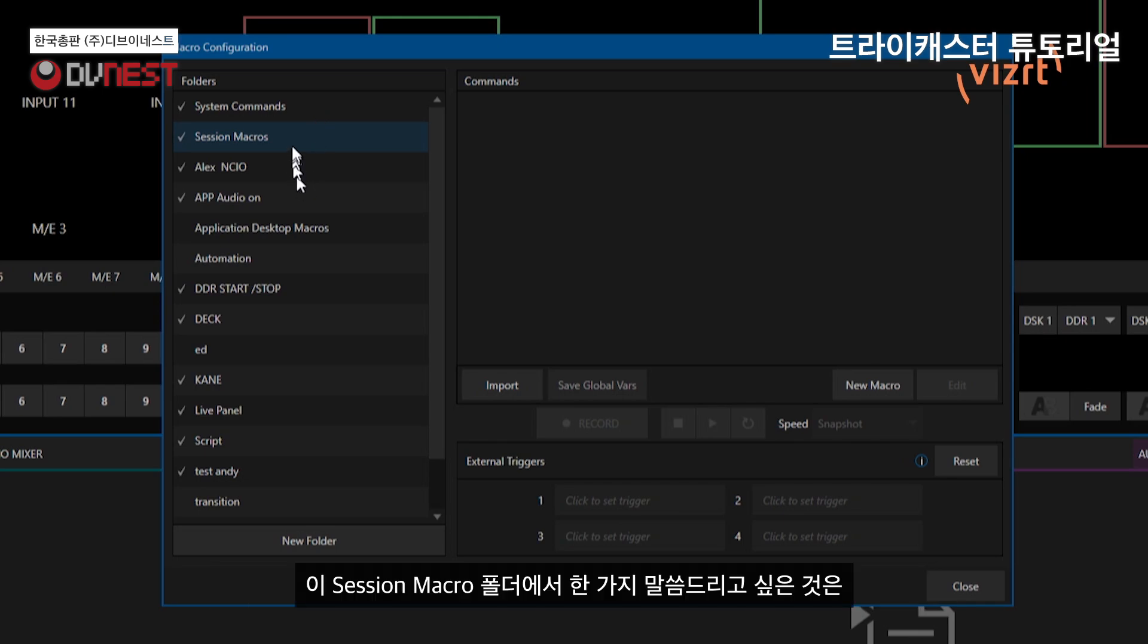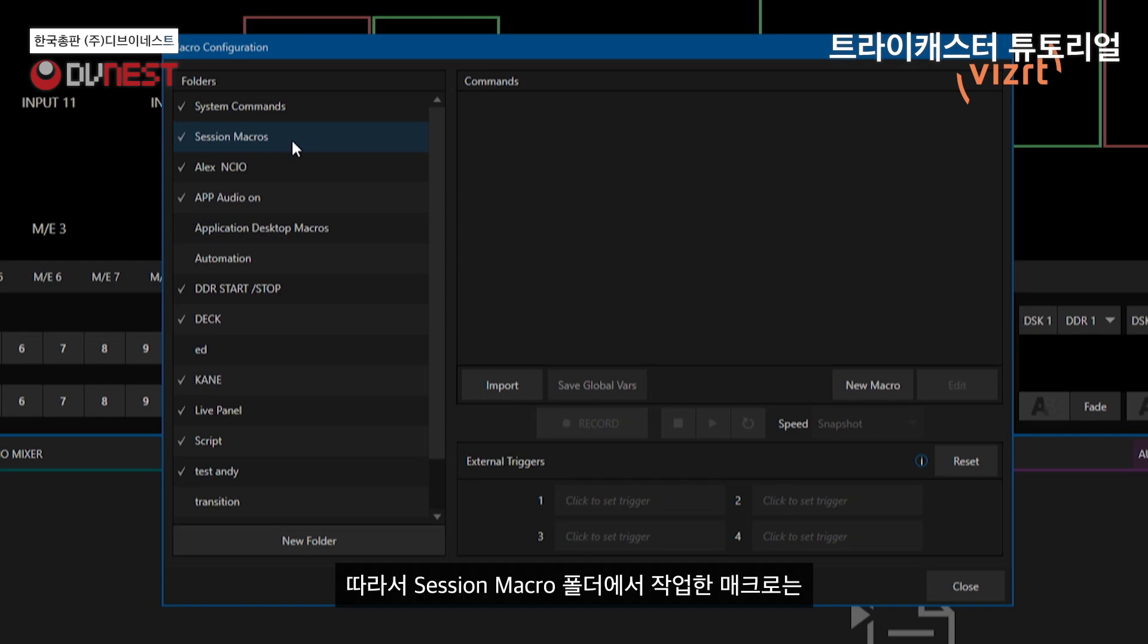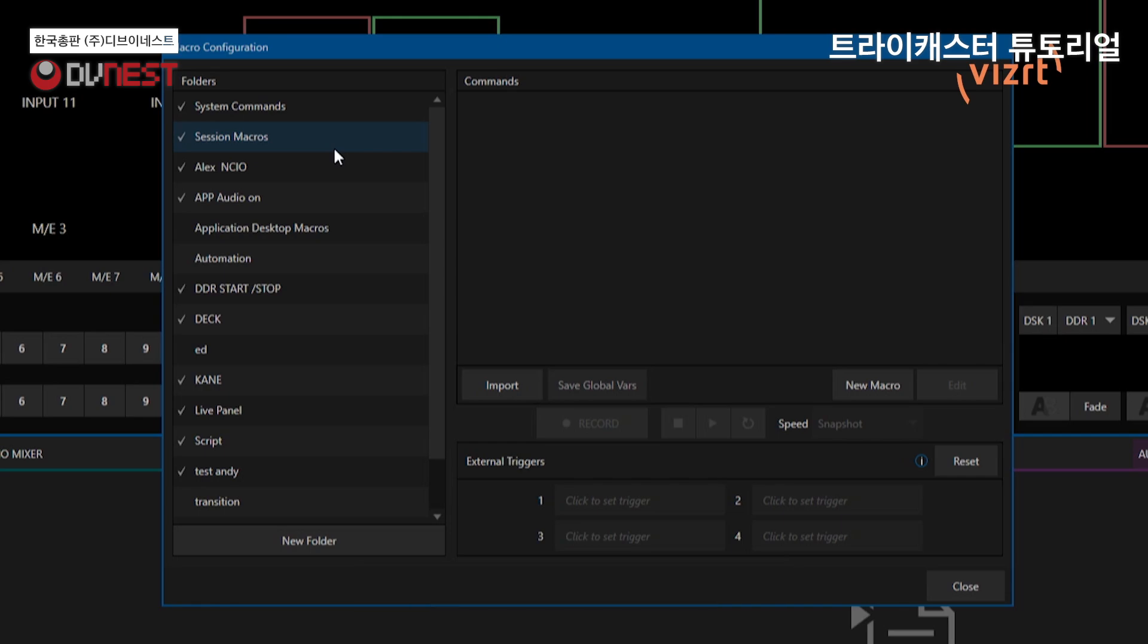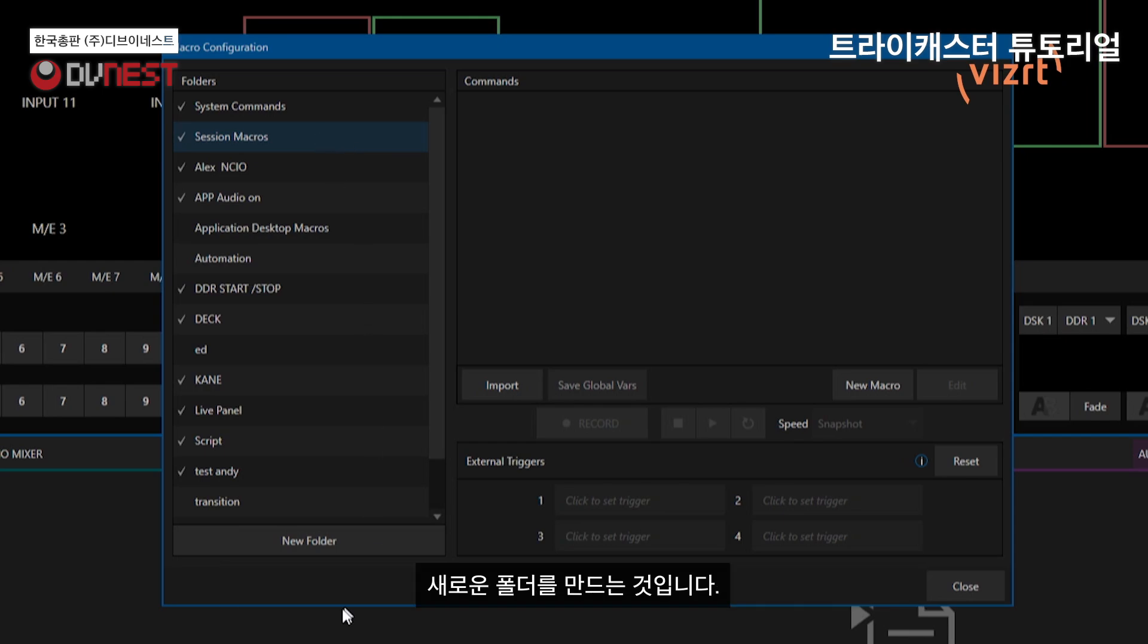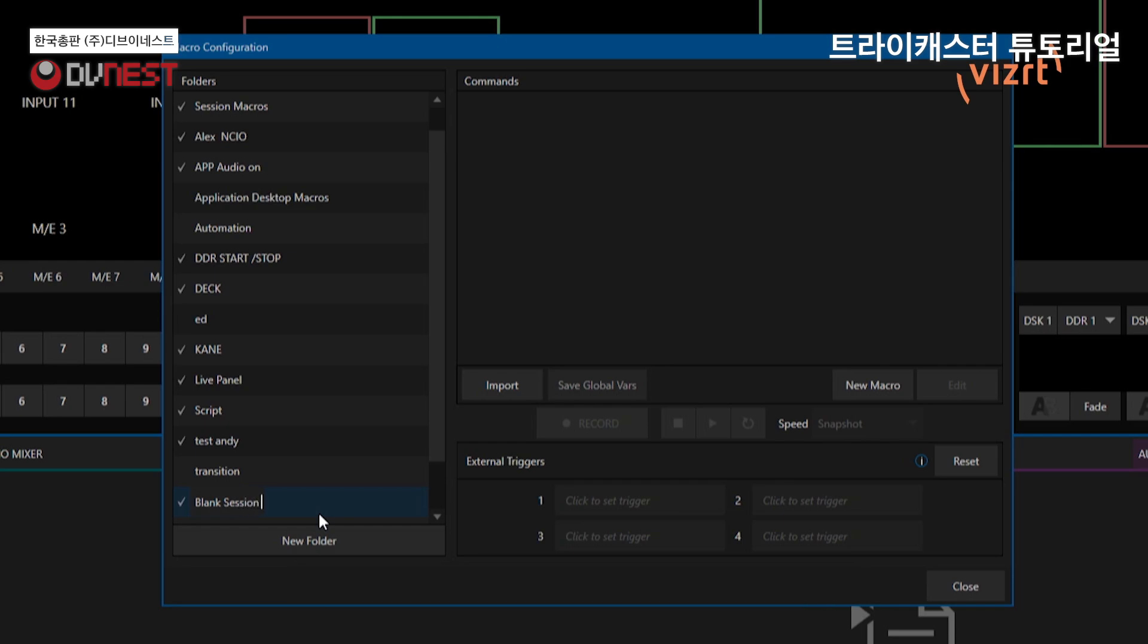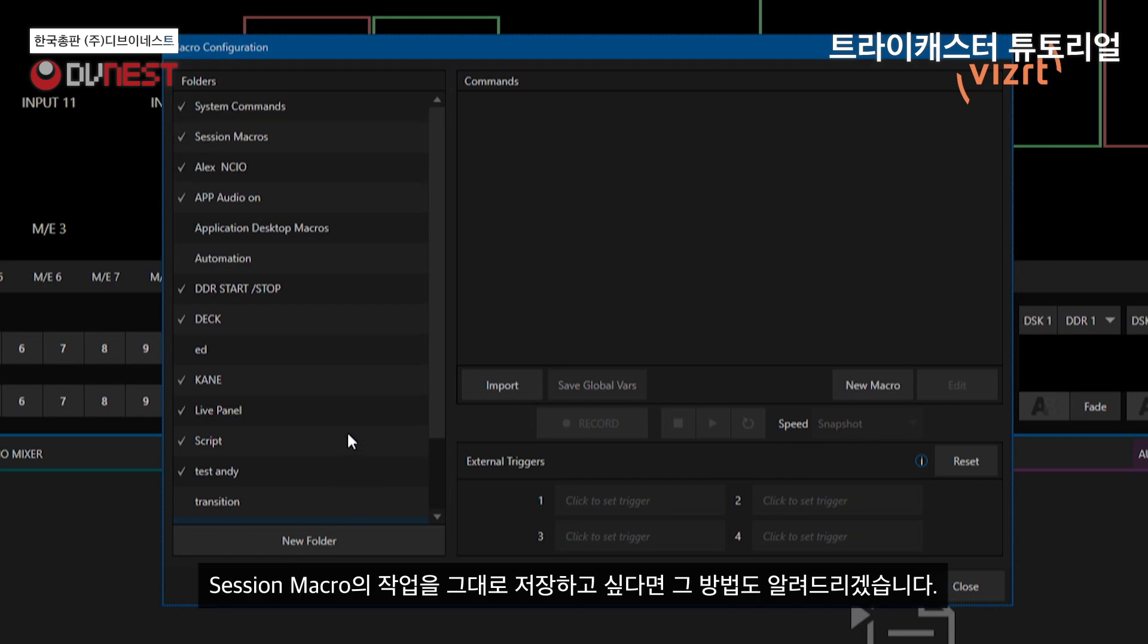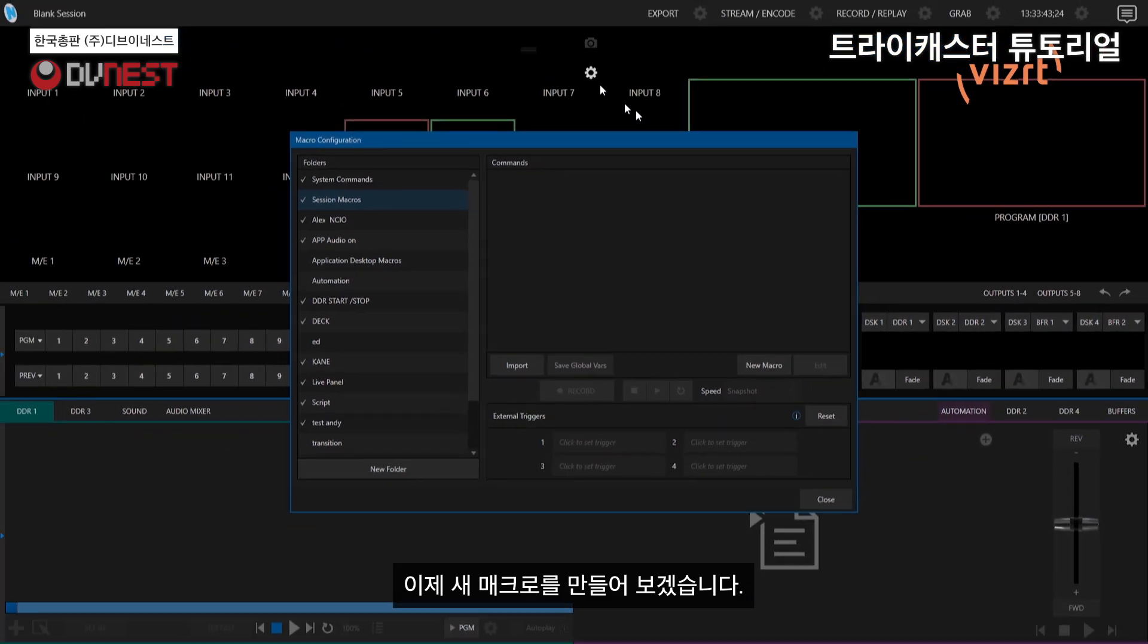Now one thing I do want to mention in this session macros folder, this particular folder is only going to live within the existing session that you're in. So say that you move over to a different session, this particular folder won't be there. Whatever you create in here won't be seen on the other sessions that you're in because they're independent. But there are ways around that as well, which I'll go ahead and show you here. One way to do it is we can create a completely new folder. We'll say blank blank session macros like that. And so now this will appear in other sessions. Now if you want to just keep it in the session macros, I'll show you how to do that too.